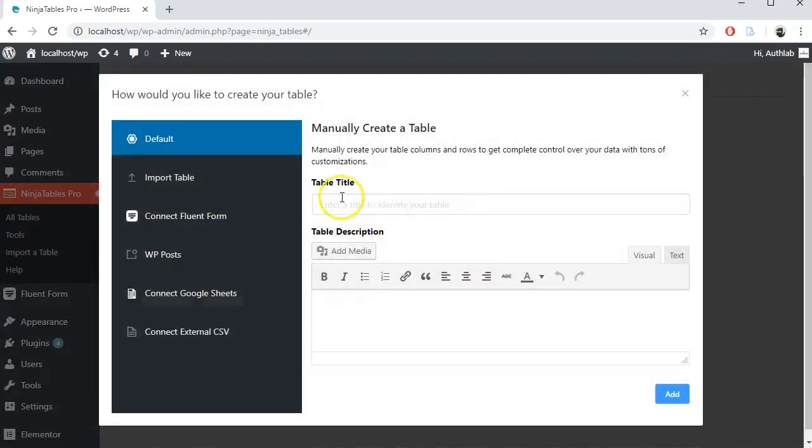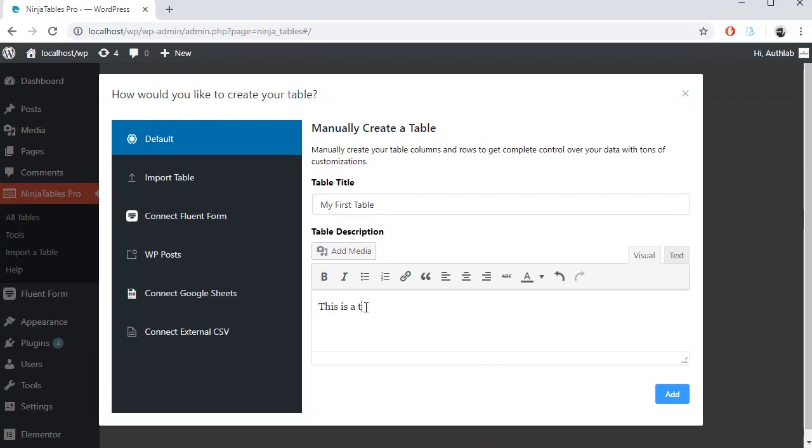Give your table a title. Put some description if you want to. Click on Add.